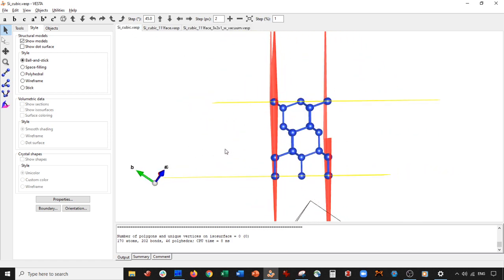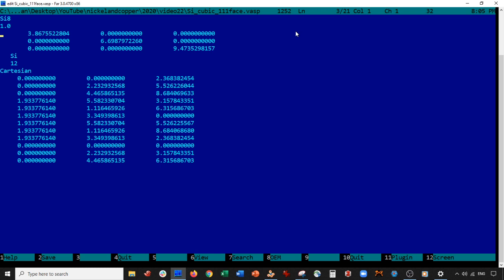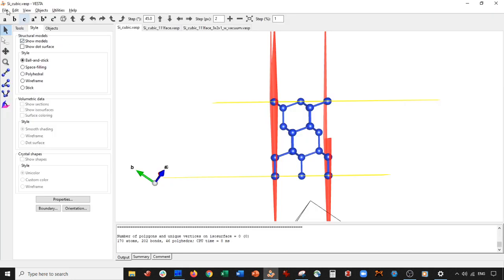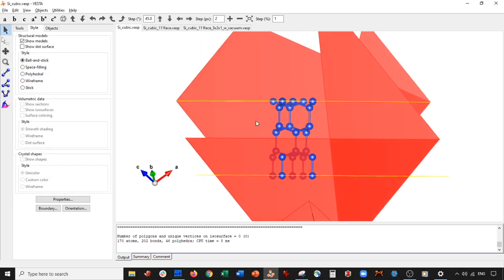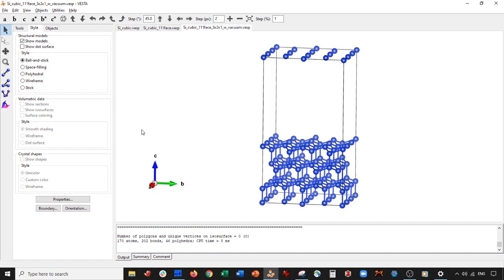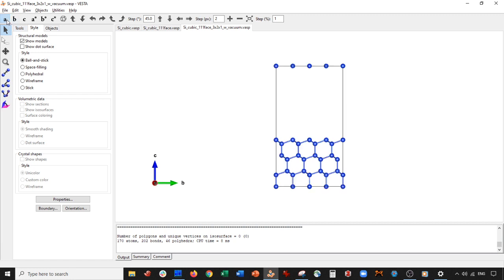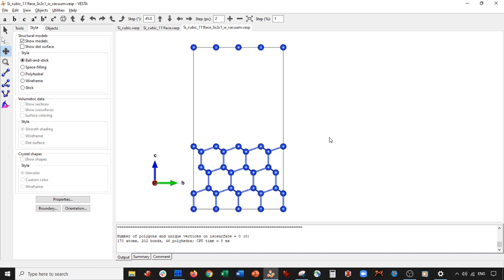That's basically it. One thing to check: our original silicon had 8 atoms, and our 111 face has 12 atoms, so there are more atoms in the unit cell. I'll change this to 12 — this is just the name that appears in the VASP file, it doesn't really matter. So yeah, that's how you make a silicon 111 surface: expand the unit cell and add some vacuum. Take care everybody, hope you learned a lot, please hit the subscribe button, and I'll see you next time.